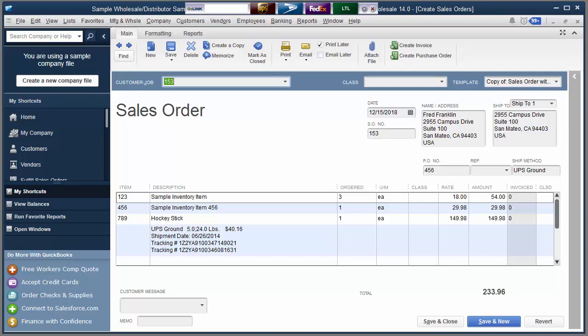And then back inside of QuickBooks, the transaction, the sales order in this case, will be updated with the tracking information for the two boxes that we just processed.